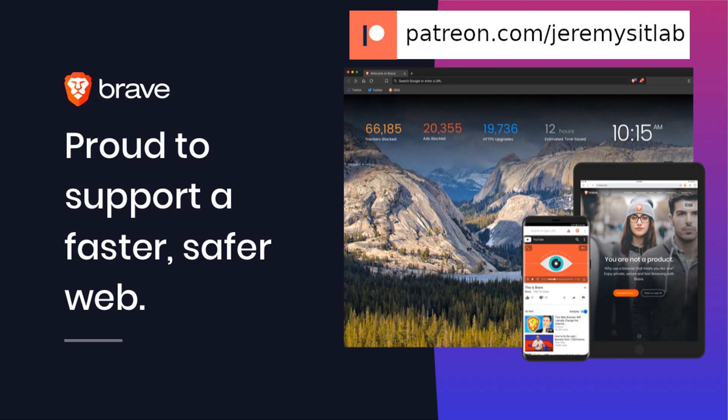If you want to support my channel, I accept Bitcoin and Ethereum donations via the addresses in the description. I am also a Brave verified publisher, and accept BAT, or Basic Attention Token donations in the Brave browser.